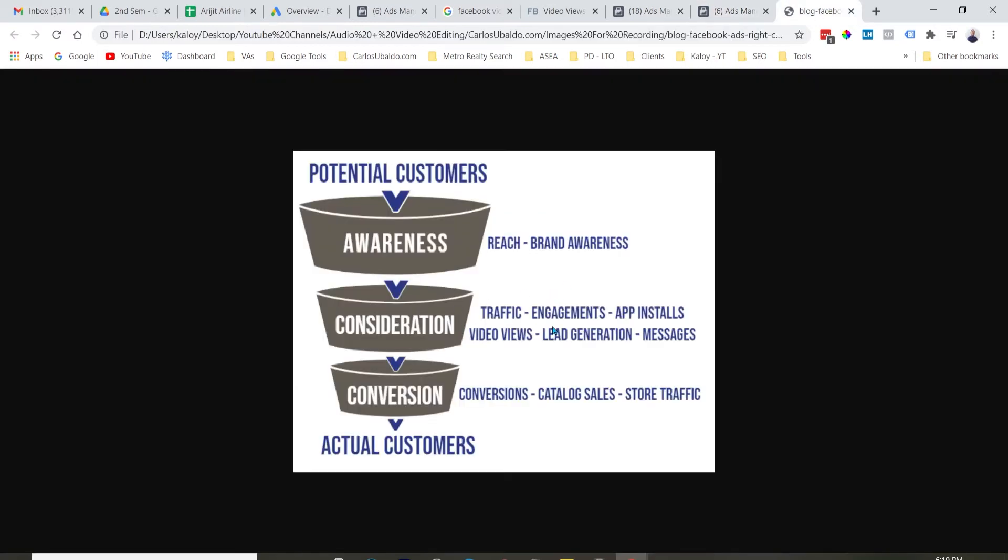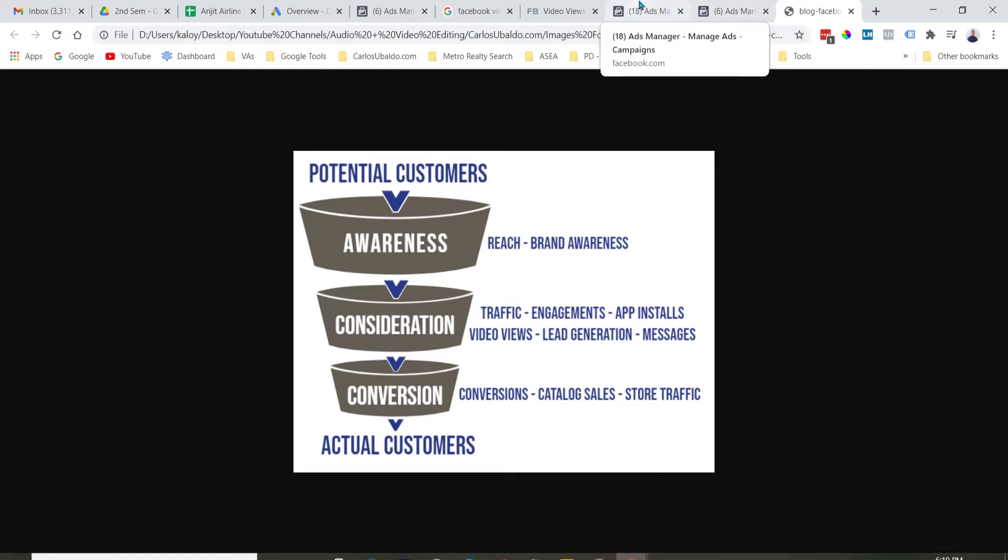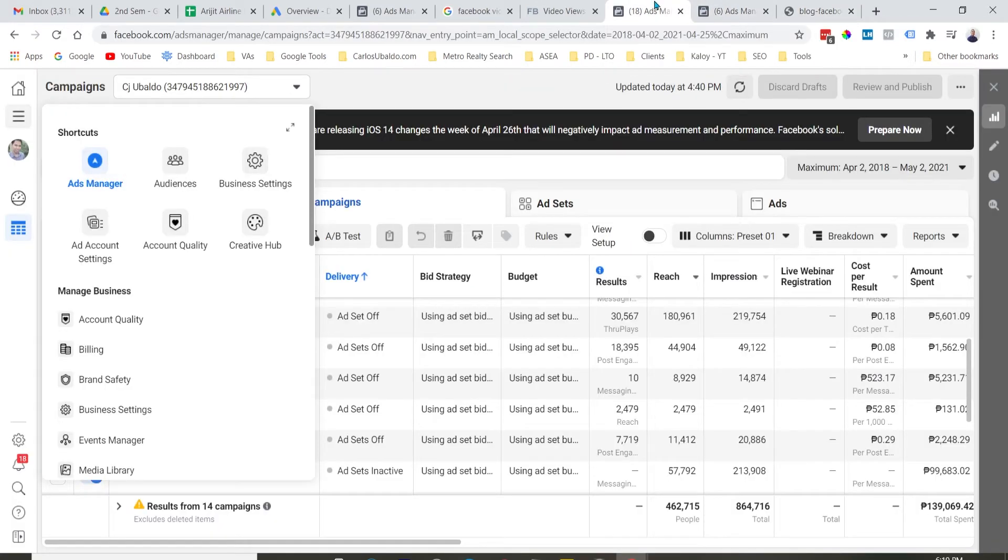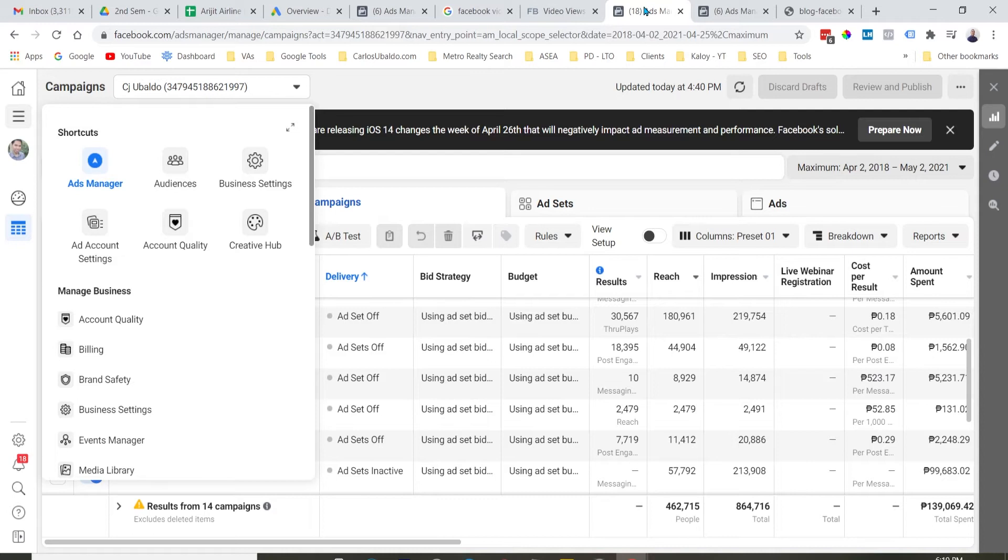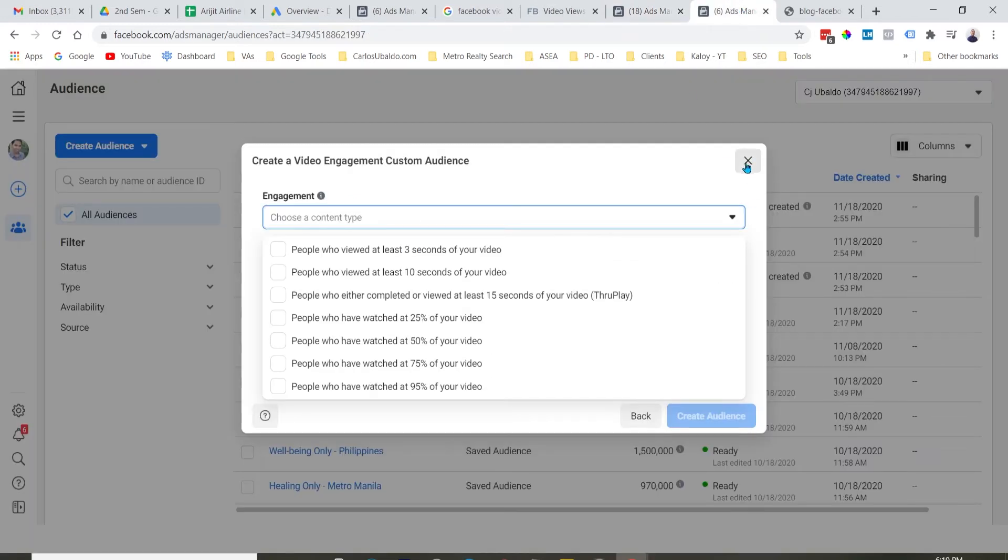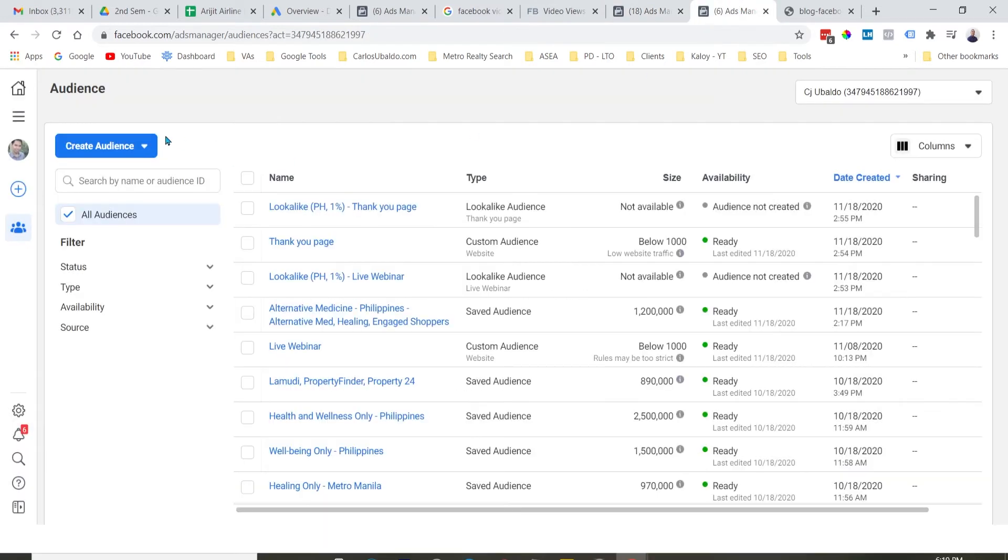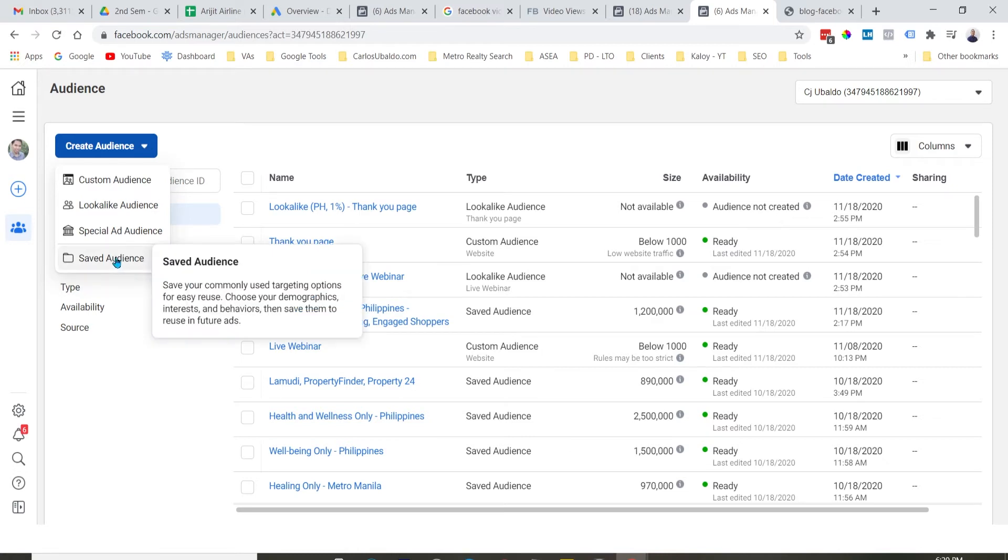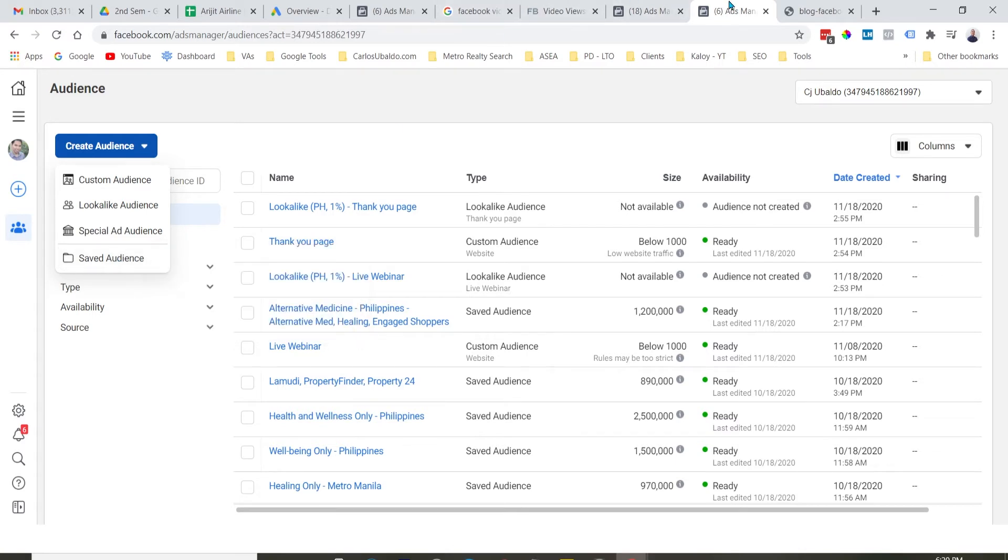So, pag nanood sila, nagkaroon sila ng interest, napunta sila dun sa funnel na consideration stage na. So, na-generate mo yung desire, yung interest, o yung need dun sa product o service na yun. So, this is especially useful pagka wala kang mahanap na saved audience. Wala kang mahanap na warm audience gamit itong saved audience. So, ikaw mismo yung mag-create nung warm na audience. So, nagagawa yan by driving engagement dun sa isang video na ginawa mo.